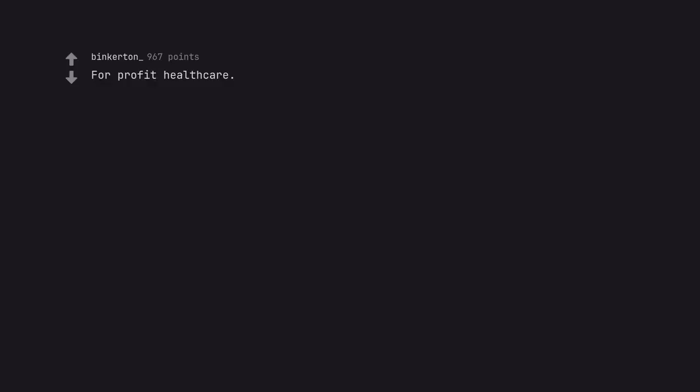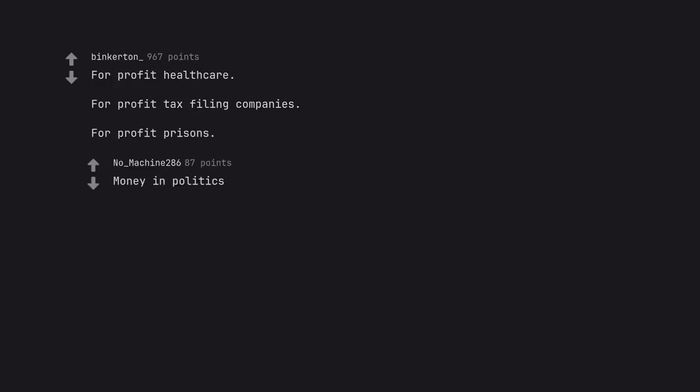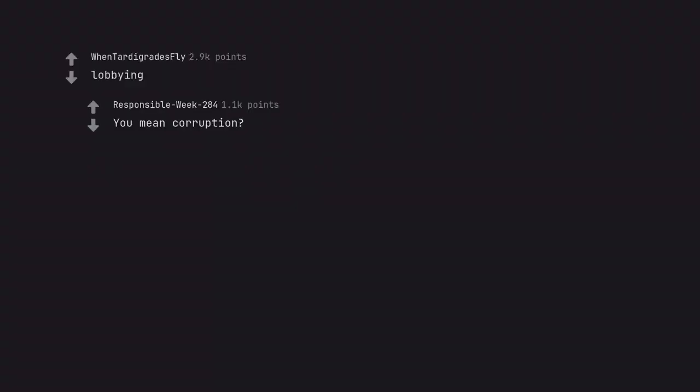For profit healthcare. For profit tax filing companies. For profit prisons. Money in politics. Lobbying. You mean corruption?